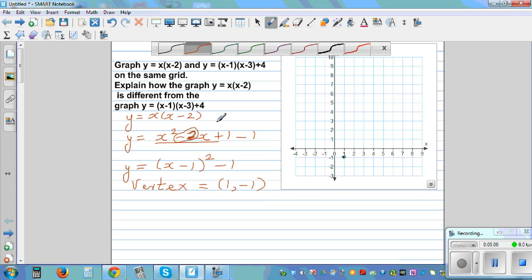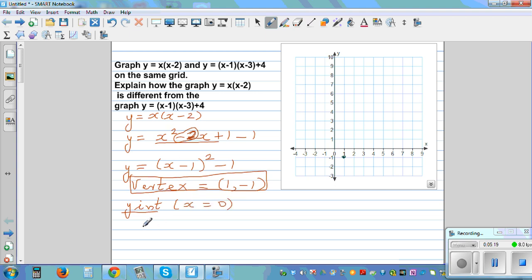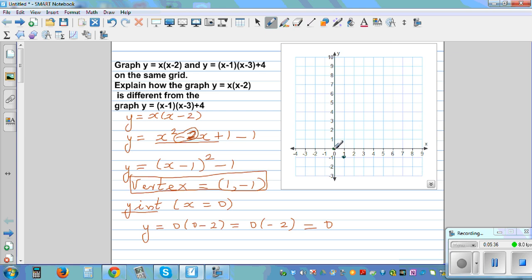Let's find the y-intercept, which is when x = 0. Substituting: y = 0 × (0-2) = 0 × (-2) = 0. So the y-intercept is (0, 0).